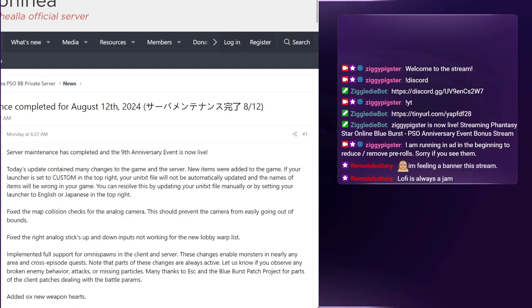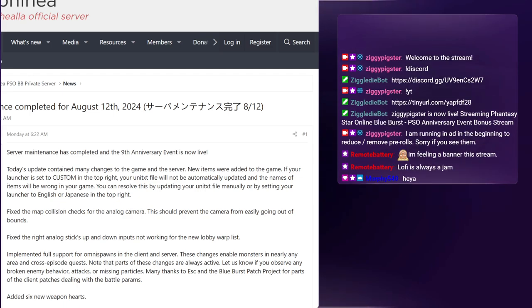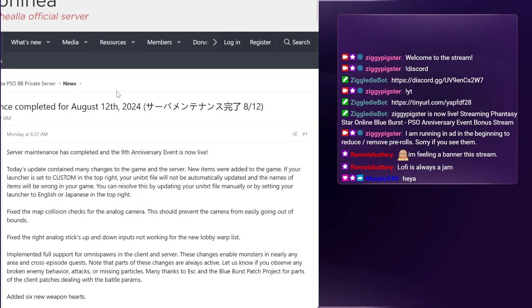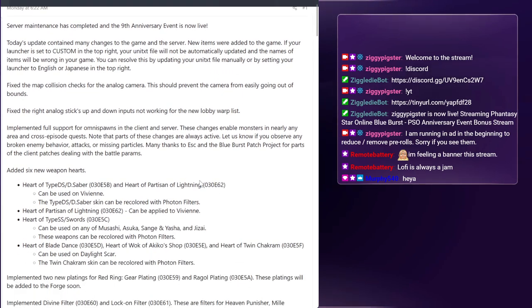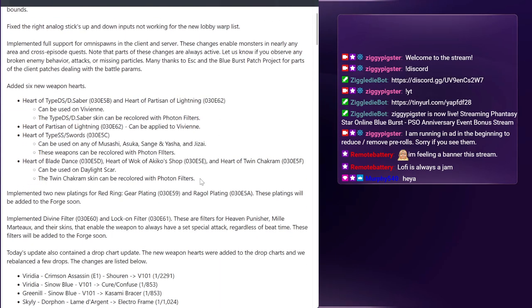I think we can officially pour one out. Yellow boss lost soul blade is dead. It died August 12th according to the notes. Rest in peace lost soul blade yellow boss, I will never run you again.